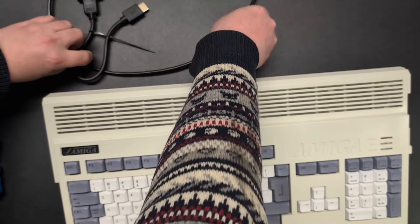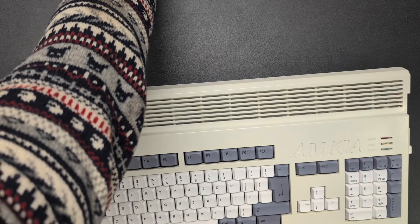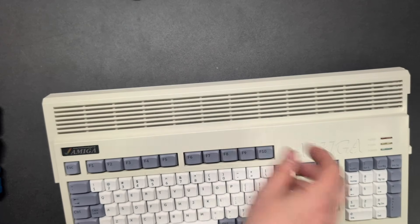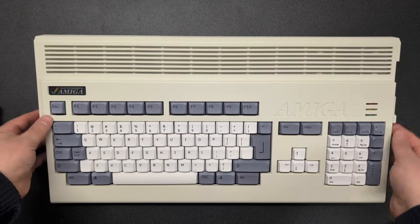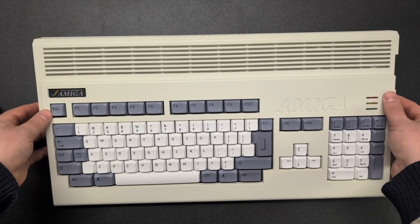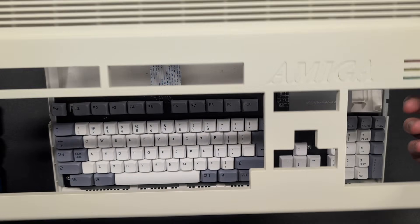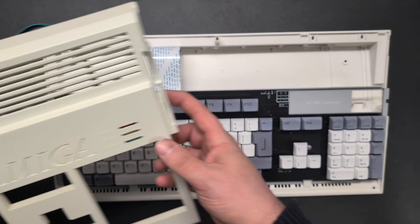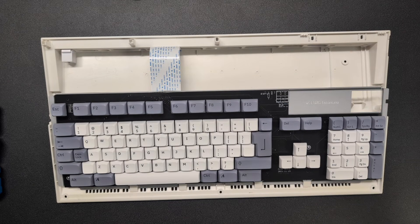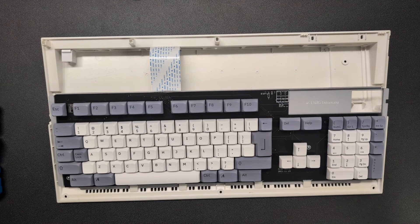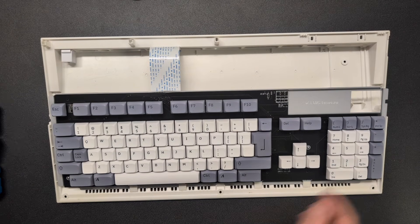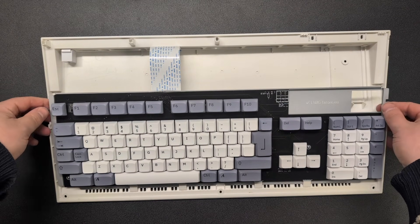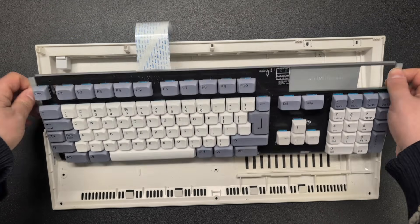Let's bring in the A1200 case. This is the new case from A1200.net with the brand new keyboard I showed you a few weeks ago. This will be the new home for the FPGA based Amiga 1200.